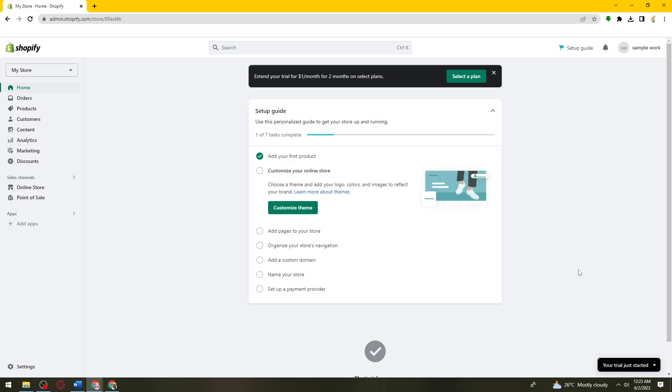Once you've done that, you need to make sure that you have the premium plan on your Shopify so that you can fix this problem.